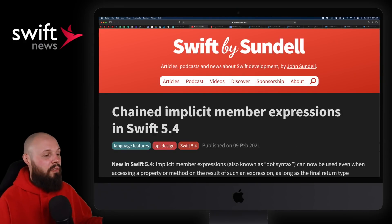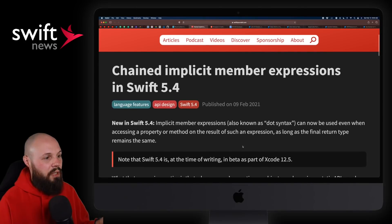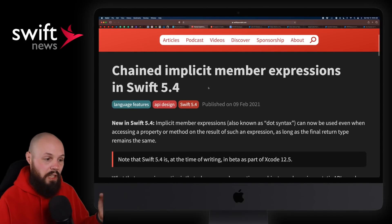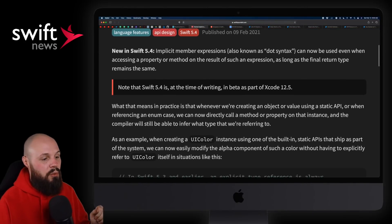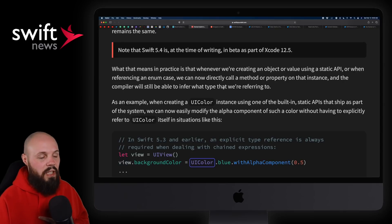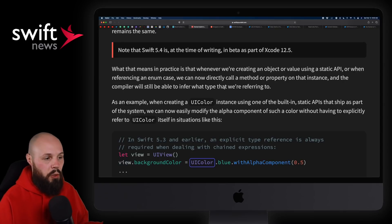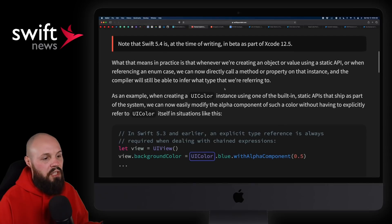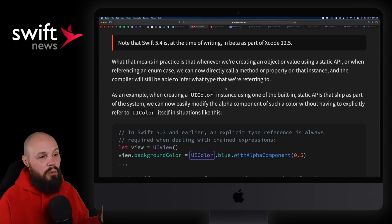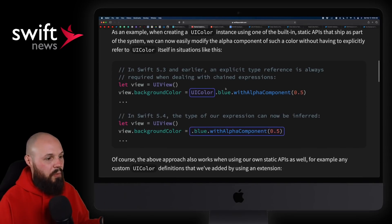Sticking with the theme of new stuff in Swift 5.4, we have Swift by Sundell on chained implicit member expressions — again, new in Swift 5.4. On the surface, as I'm just learning about it, this seems like a nice way to clean up your code a little bit. Essentially, the compiler will know when you're using dot syntax what you're referring to.